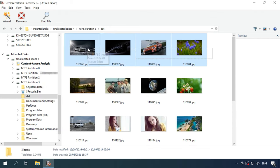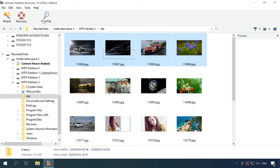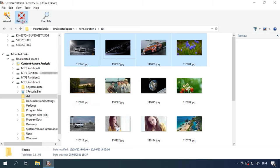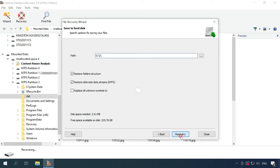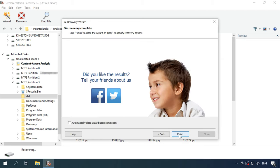Select the necessary files and recover them. You will find the recovered files in the directory you have chosen.